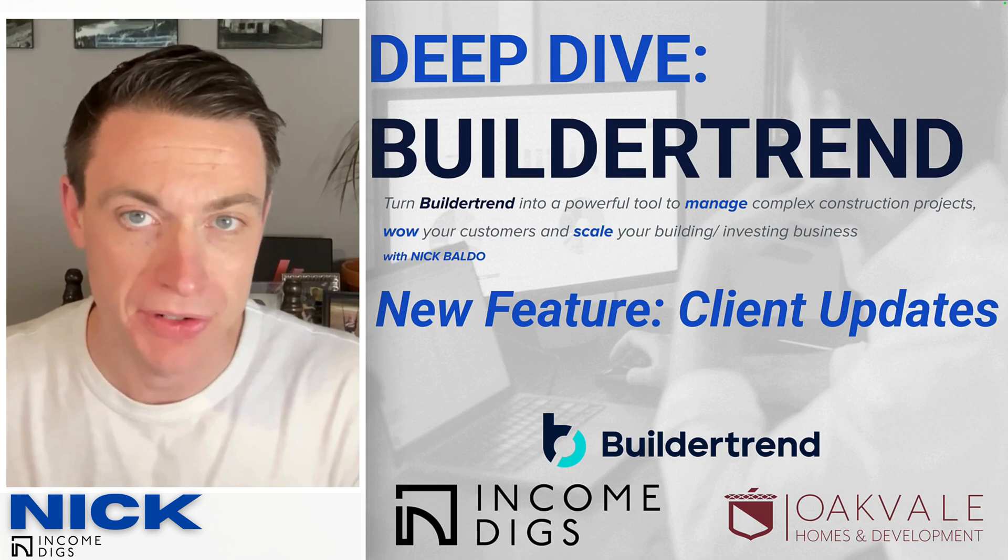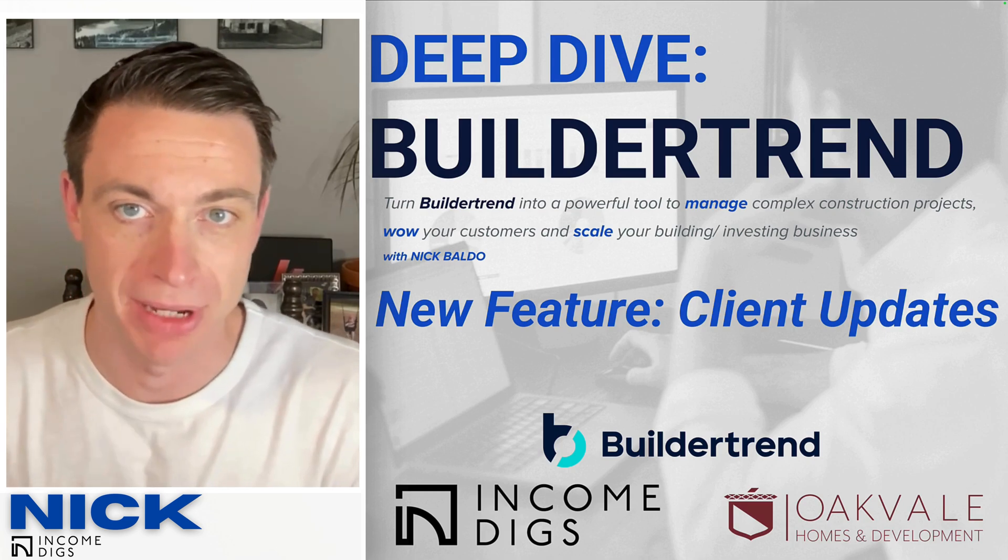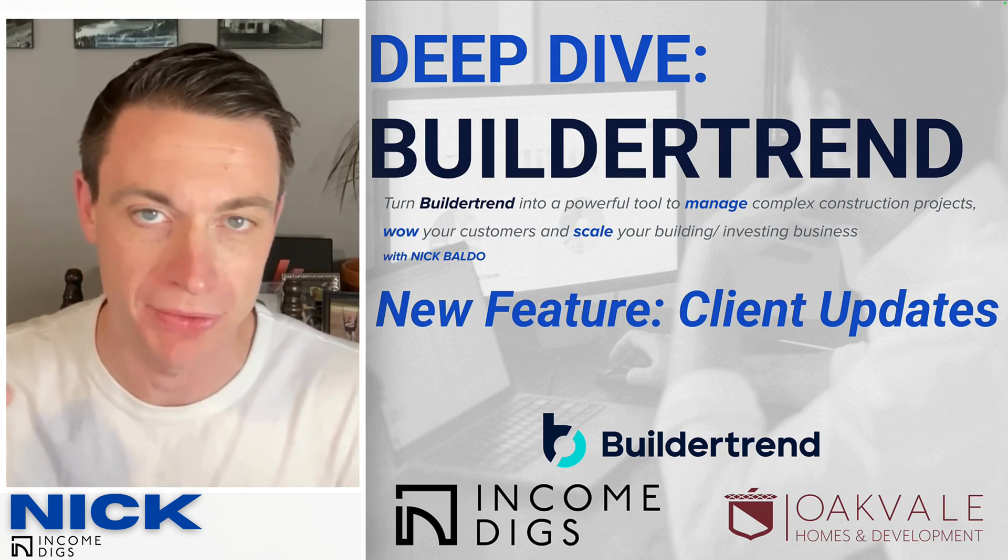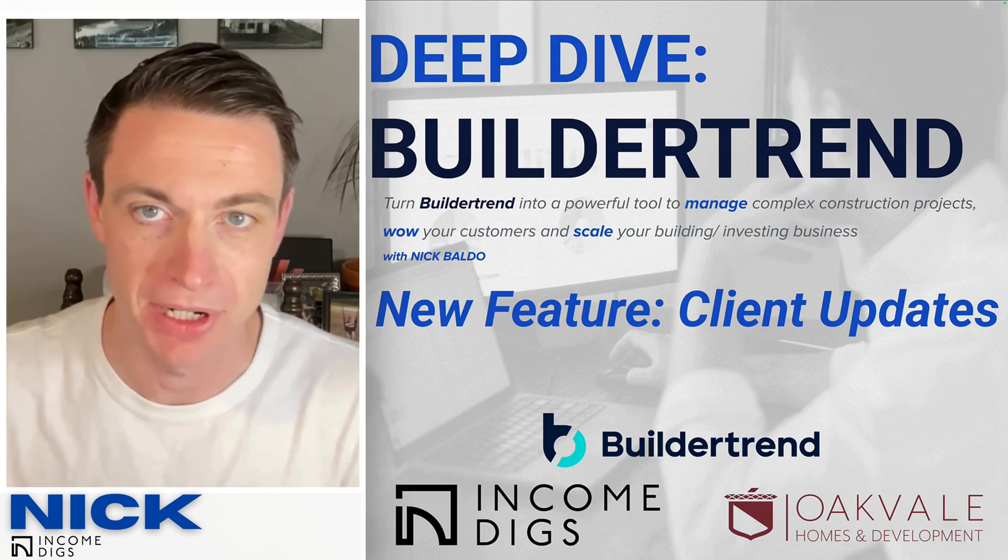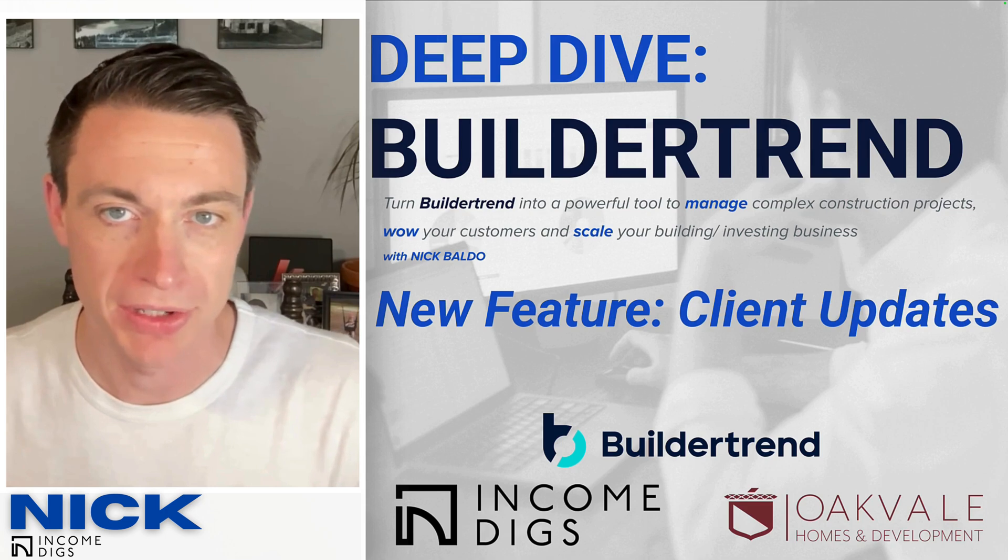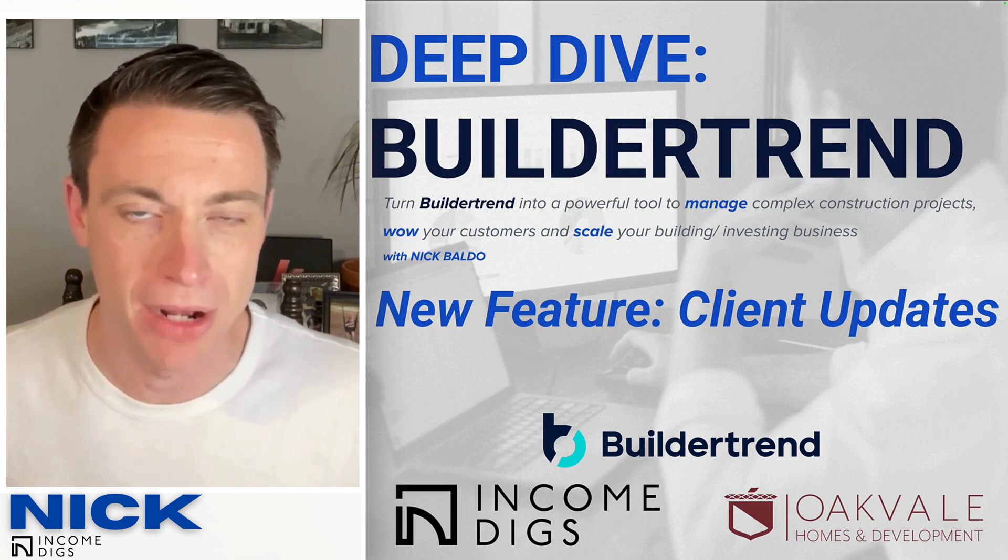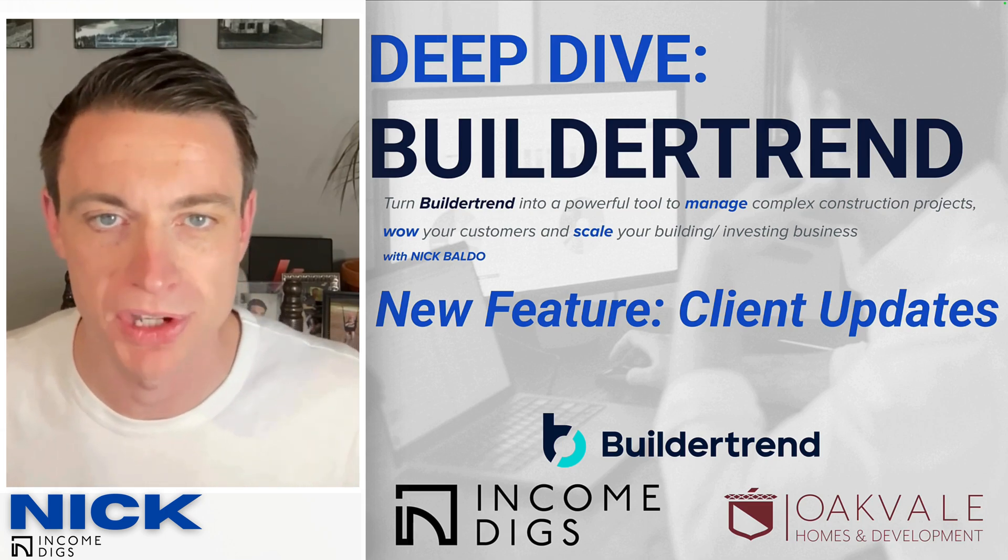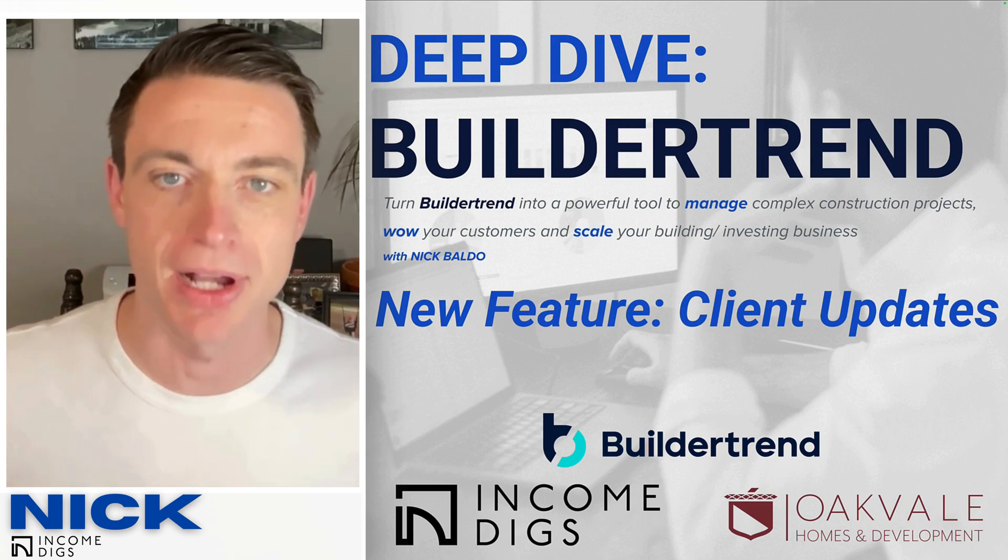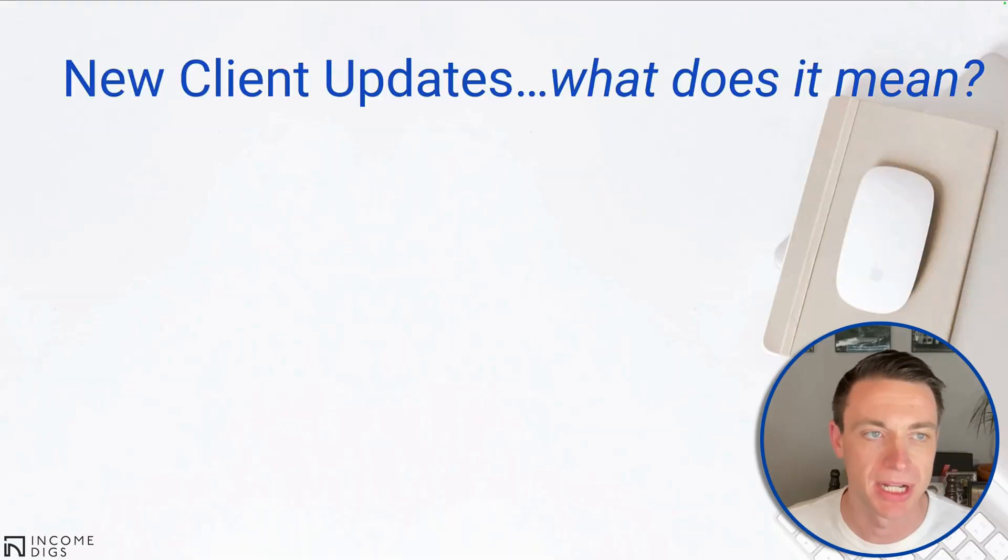And if you are interested in our end-to-end course on BuilderTrend that's coming out soon, go ahead and join the waitlist. We have a link in the description, a link right here in the video. Join the waitlist so that you get updates on when that course is coming out and you get special pricing. But let's dive into this awesome new feature, the new client updates.